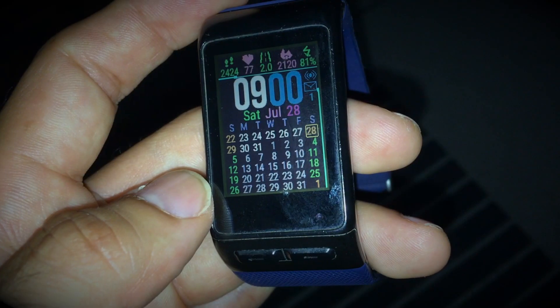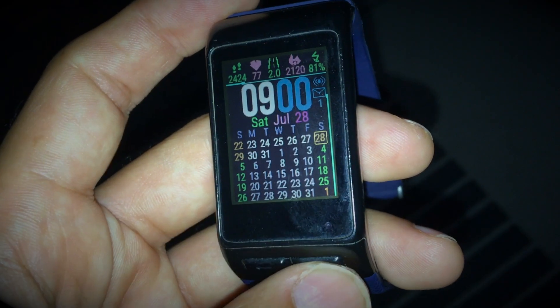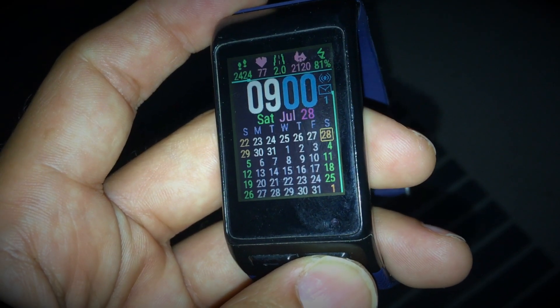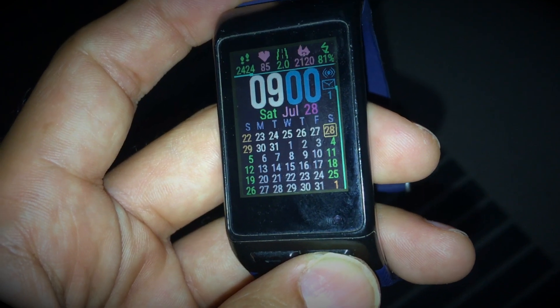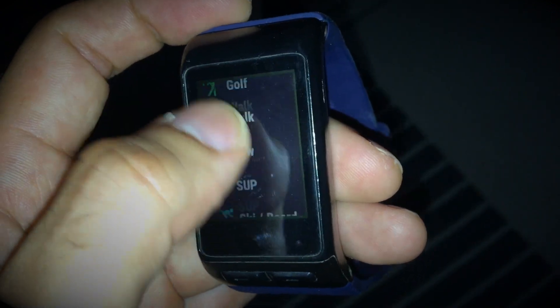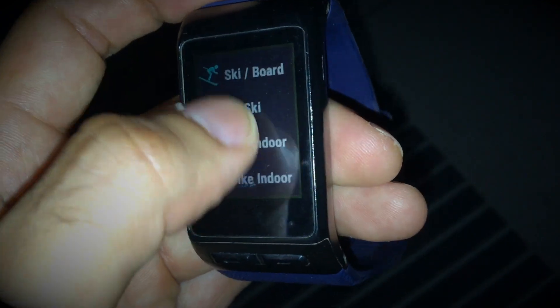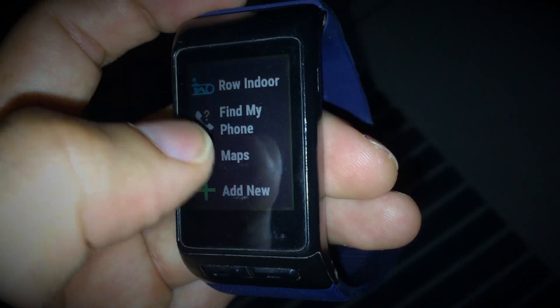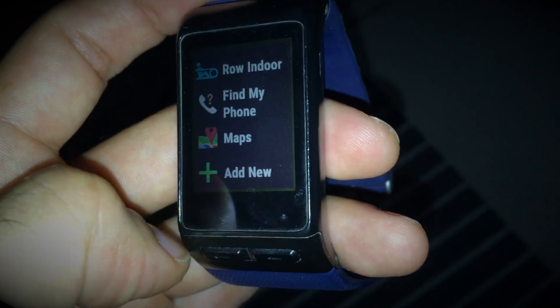Once the app is downloaded and your device is synced, it will appear on the list of applications under Run, Walk, Bike, etc.